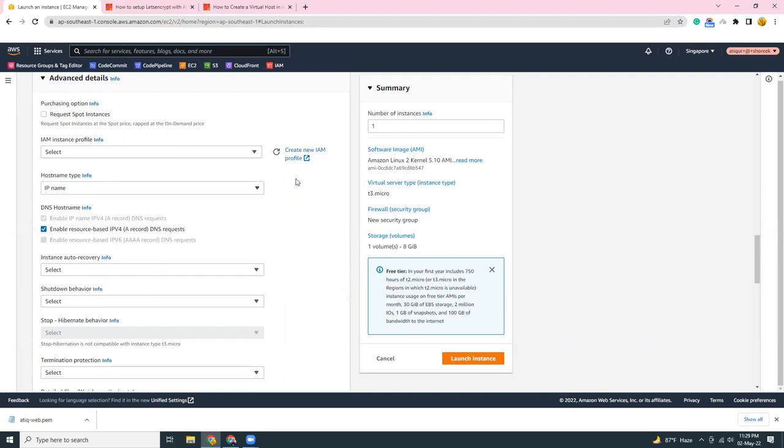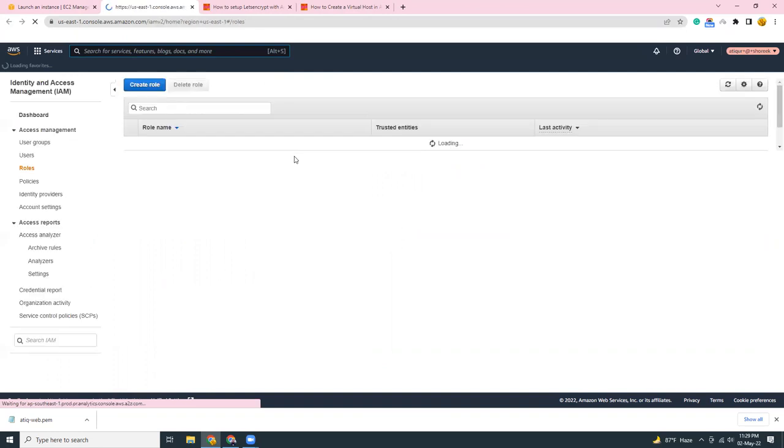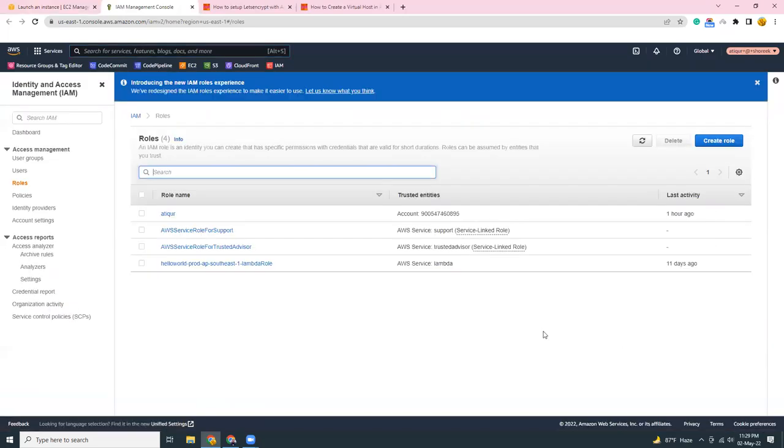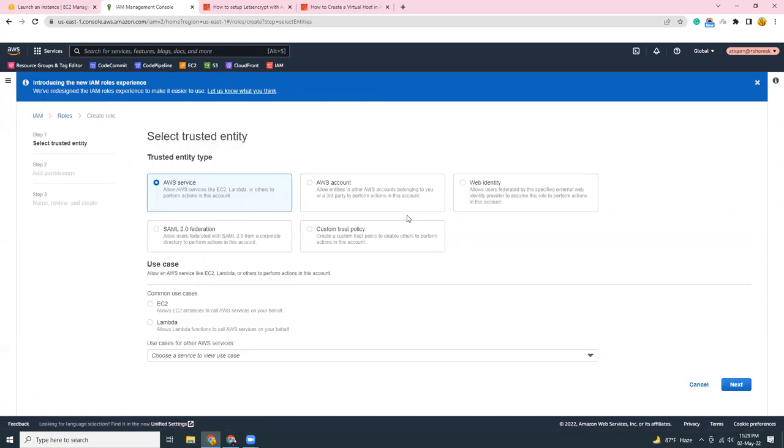I need to create a new IAM role. The IAM role will be used to connect to that instance using Systems Manager, SSM, AWS SSM. So let's create a role, role for EC2.